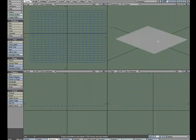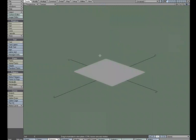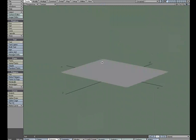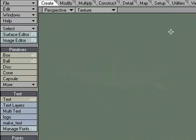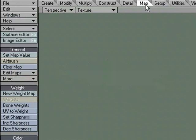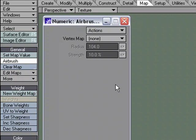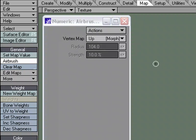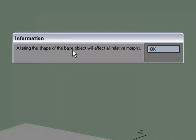I'm going to take advantage of that morph so that we can do some sculpting to our flat plane. Go to full screen with one viewport, and I'm going to head over to the Map tab and choose Airbrush. Hit N for numeric, and for the vertex map, I'm going to choose the Up Morph. It lets me know that altering the shape of this base object will affect all relative morphs, so we're going to be trashing the morph we just made by using it. But that's okay, because we built it as a trash morph just for modeling.